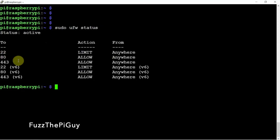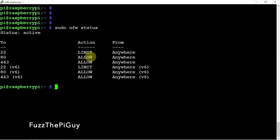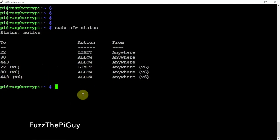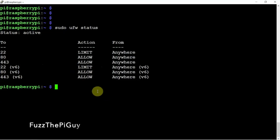Here's what we got going on. Port 22 is limited. Port 80 is allowed. 443 is allowed. And port 22 is limited on V6. And 80 and 443 are allowed. So now, this will start up on boot.